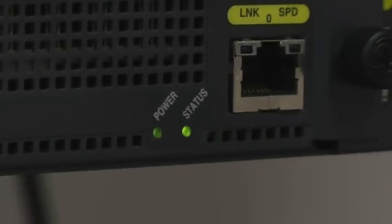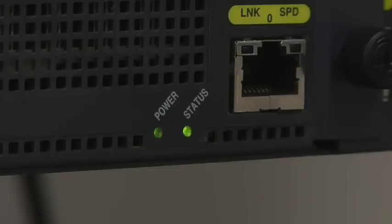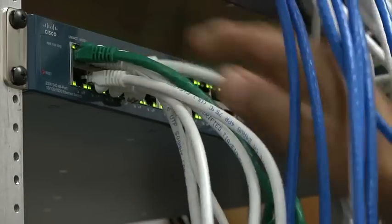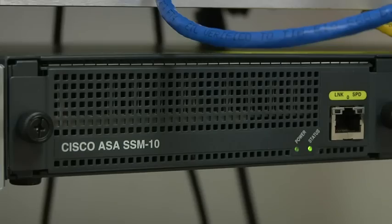Then connect one end of the RJ45 cable to the module's port and the other end of the cable to your network. Now you're ready to configure your security appliance.